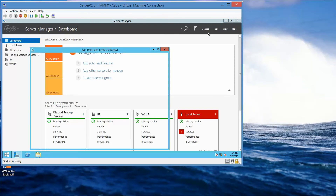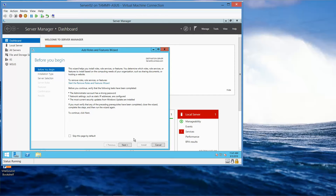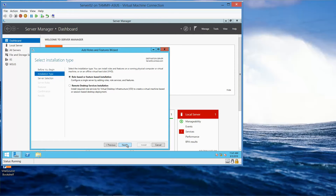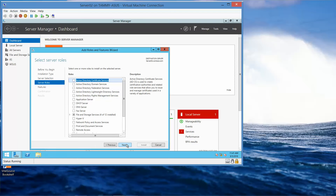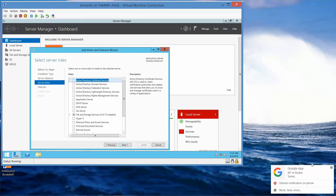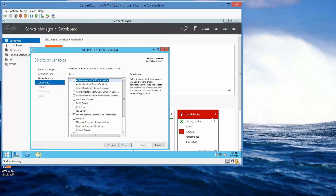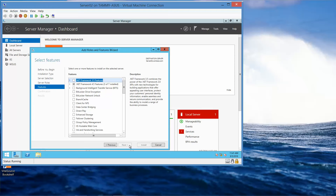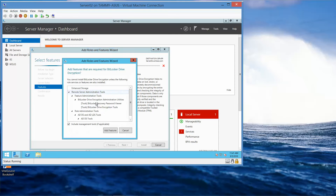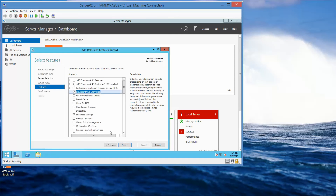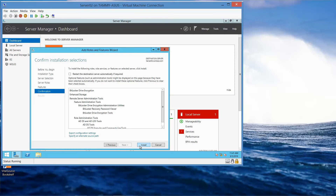Click Add Roles and Features. Click Next through the wizard until we reach the features page. We want to select BitLocker Drive Encryption, then click Add Features. Then click Next and Install.